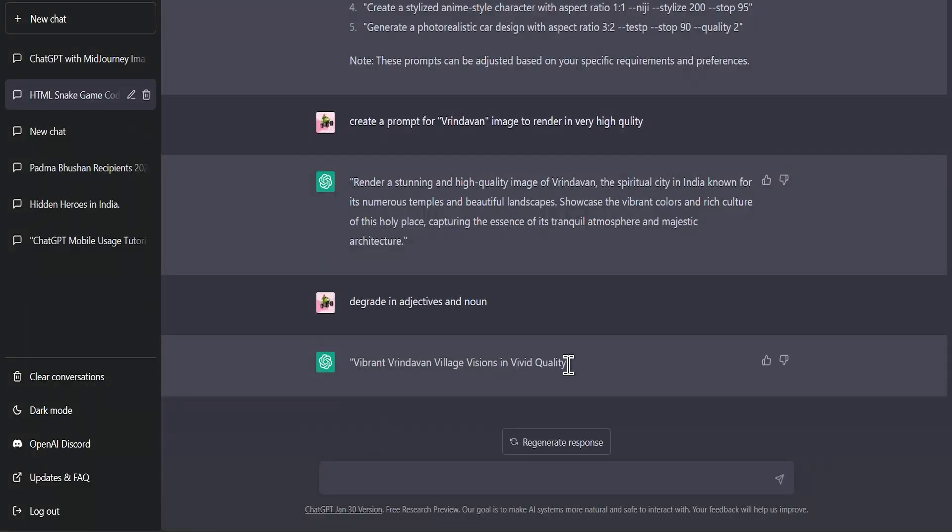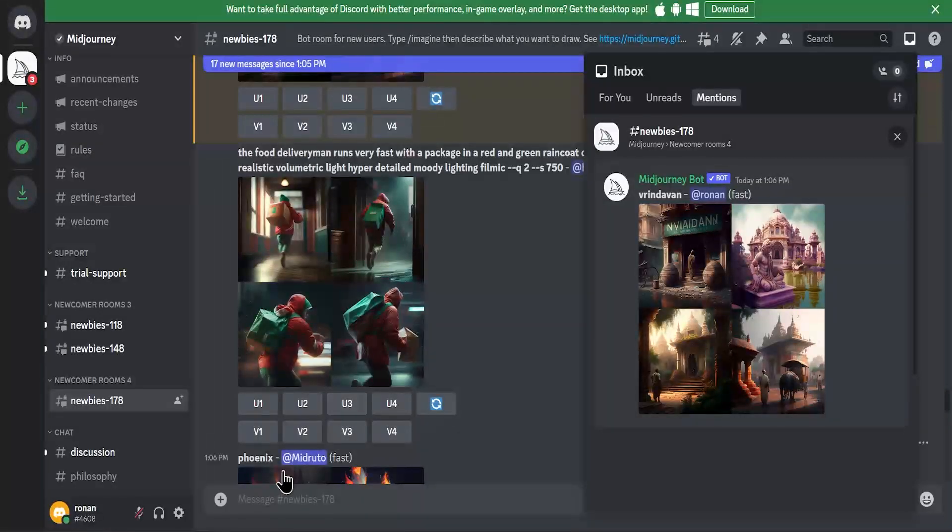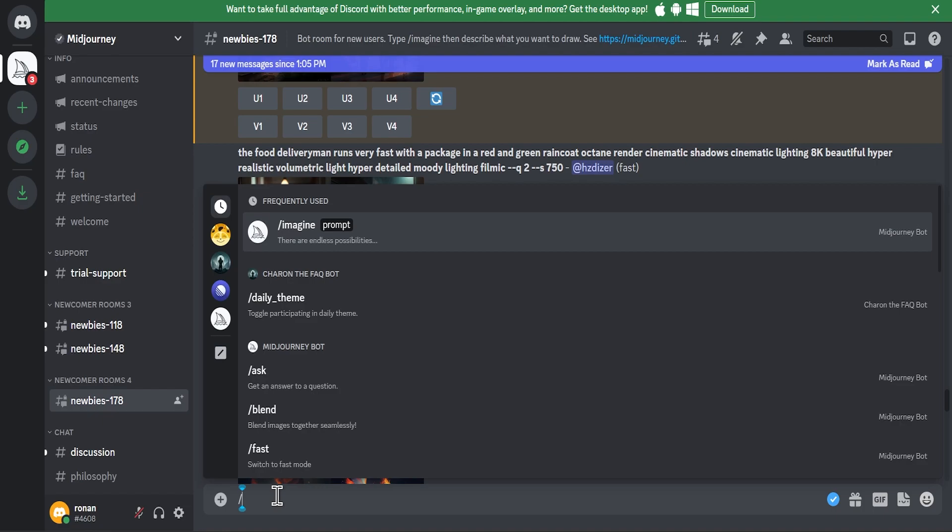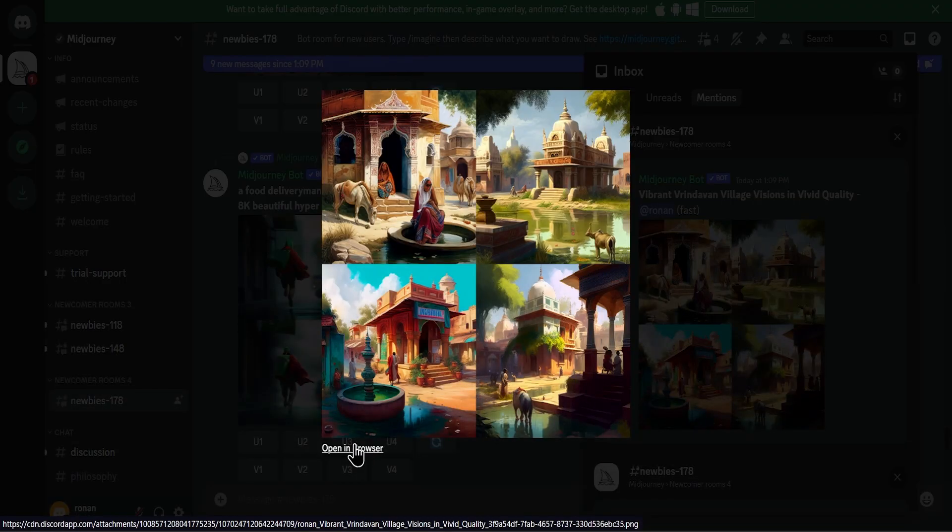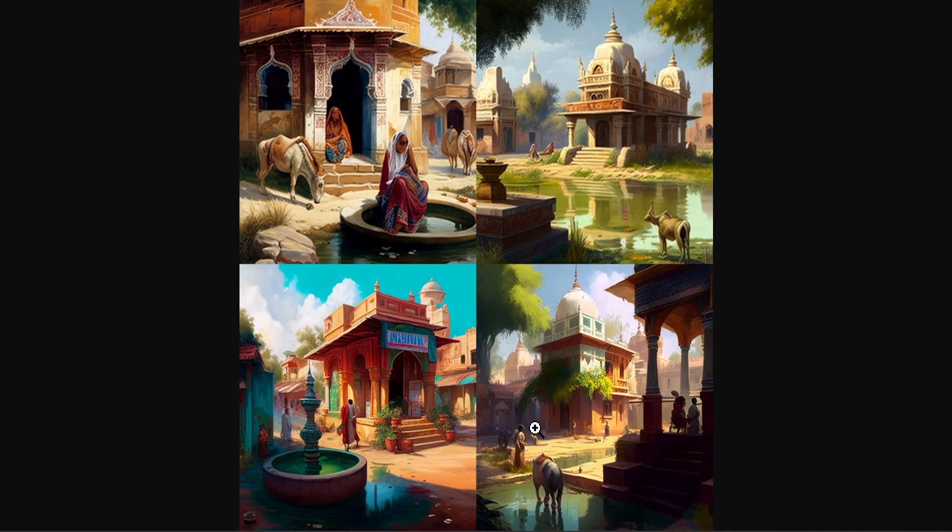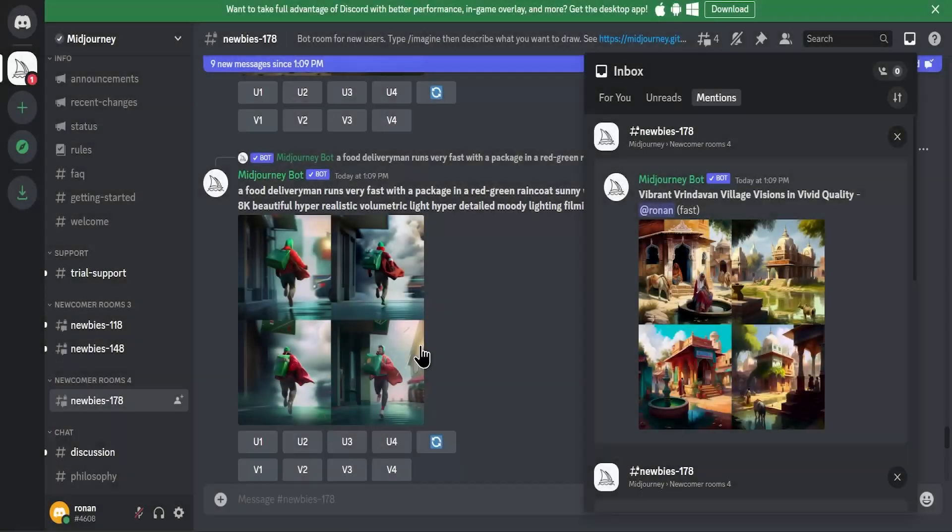Then I will copy this and paste it in Midjourney AI. Now I have the image generated by AI with the help of AI.